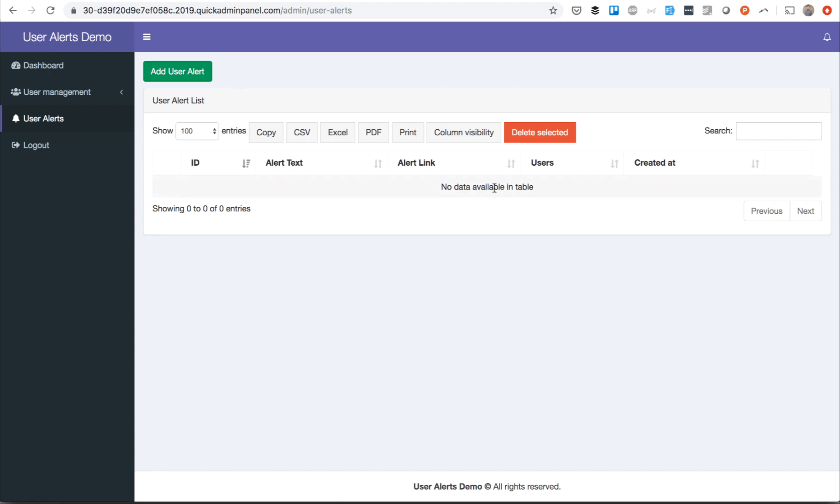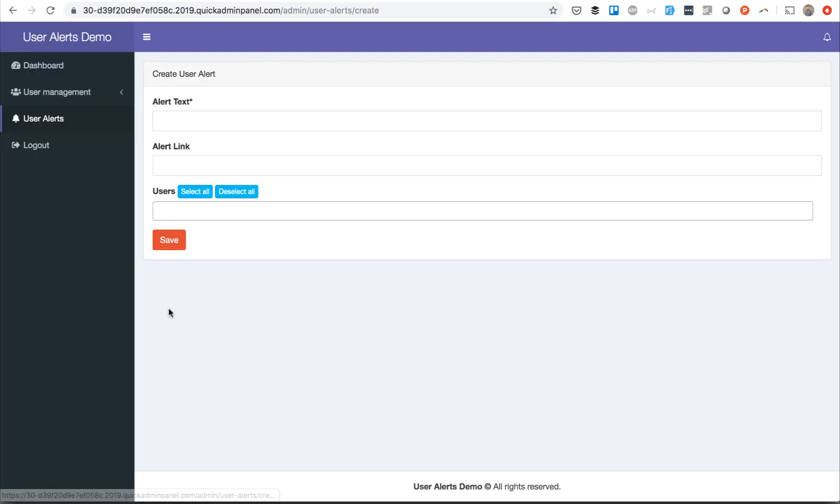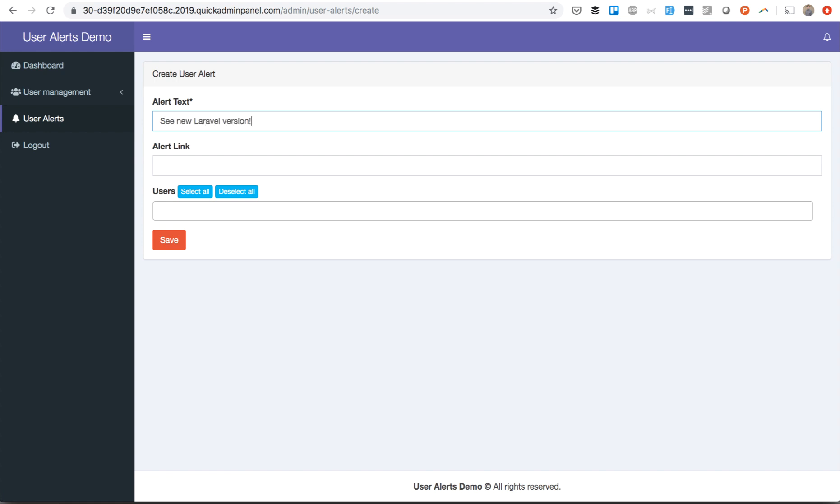So for example, there's a list of user alerts and the admin goes to user alert and creates one, for example 'New Laravel version released.'